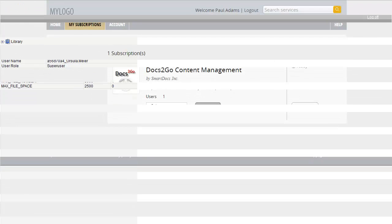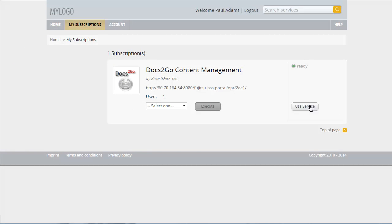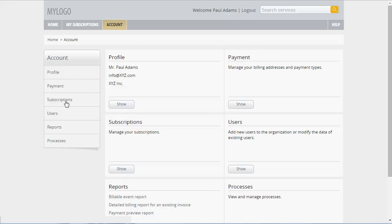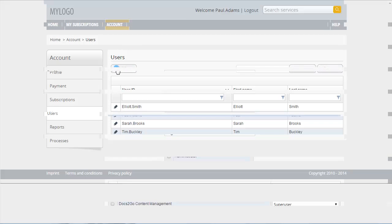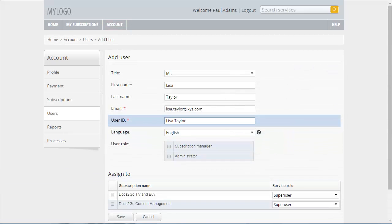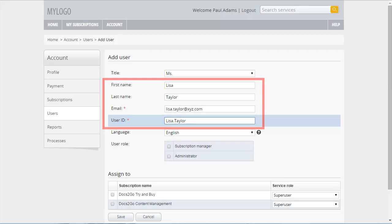Now you want to give your new colleague, Lisa Taylor, the possibility to use the subscription. You have to register her as a new user and assign her to the subscription. Click Account and select Users. Click Add User. The registration form is displayed. Complete the form with the following data: